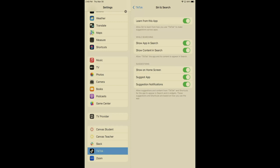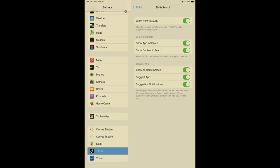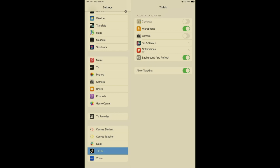So Siri and search, learn from this app, show app and search, show content, show on home screen, suggest app, suggest notifications. You can gray all of these out. Next up, notifications. As you can see, it's already off. I do not want to hear any notifications from TikTok.